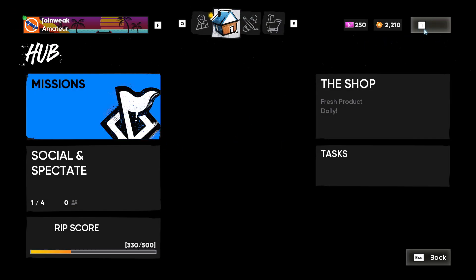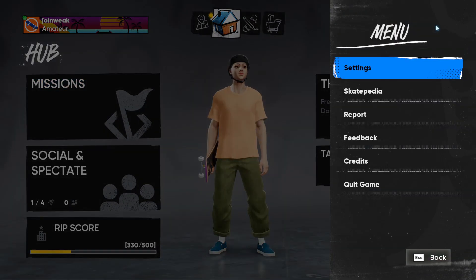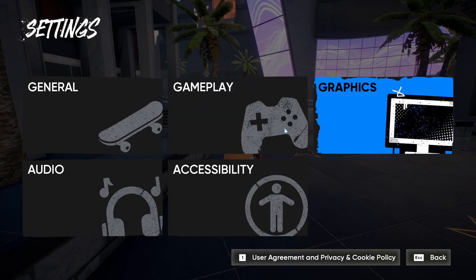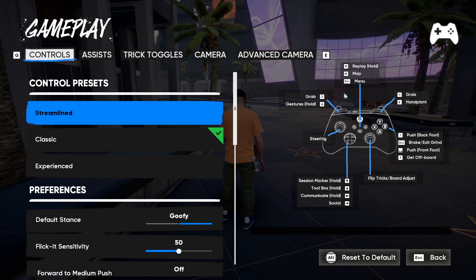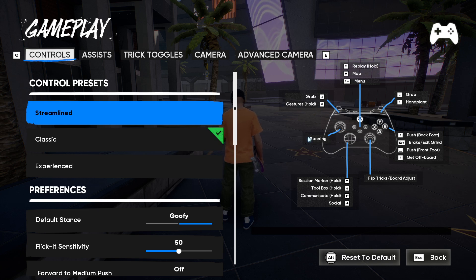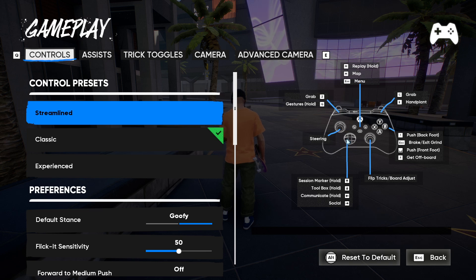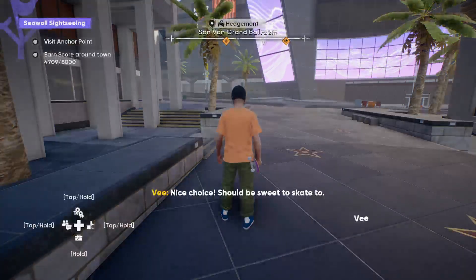Here you can see — if I go to Settings, then Gameplay, you can see: with Z you can grab, with Q you can gesture, one button is for push, and the Escape button is for braking. You can view all these control settings and use them as needed.